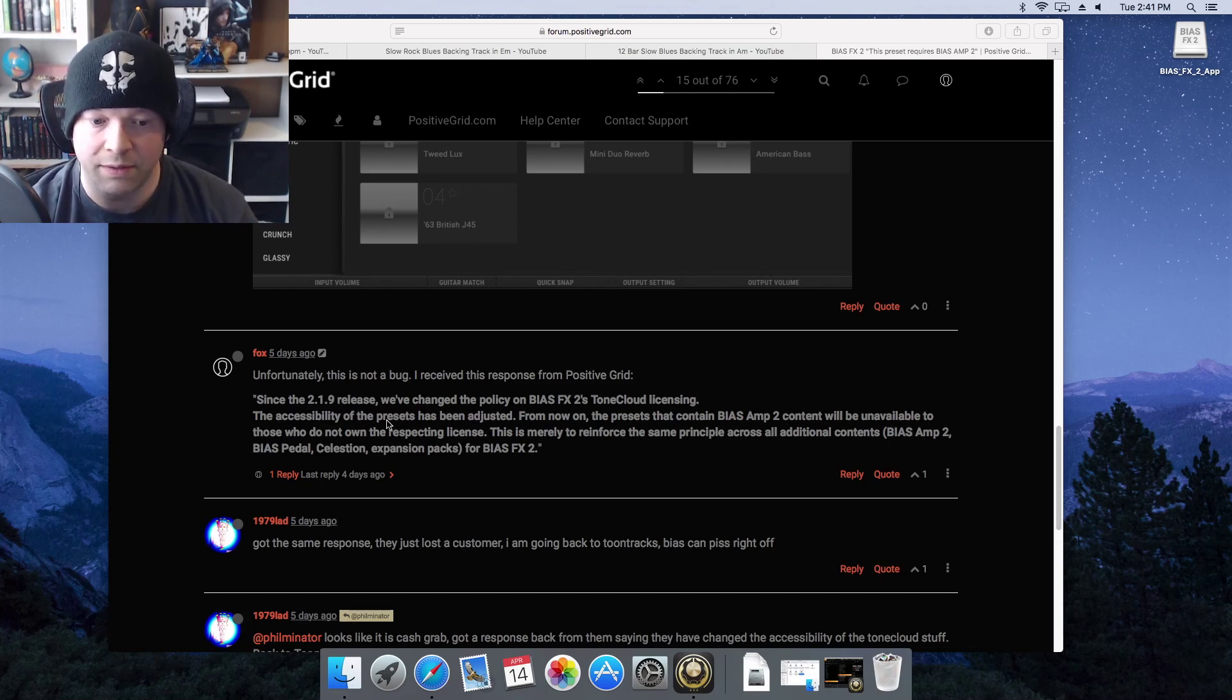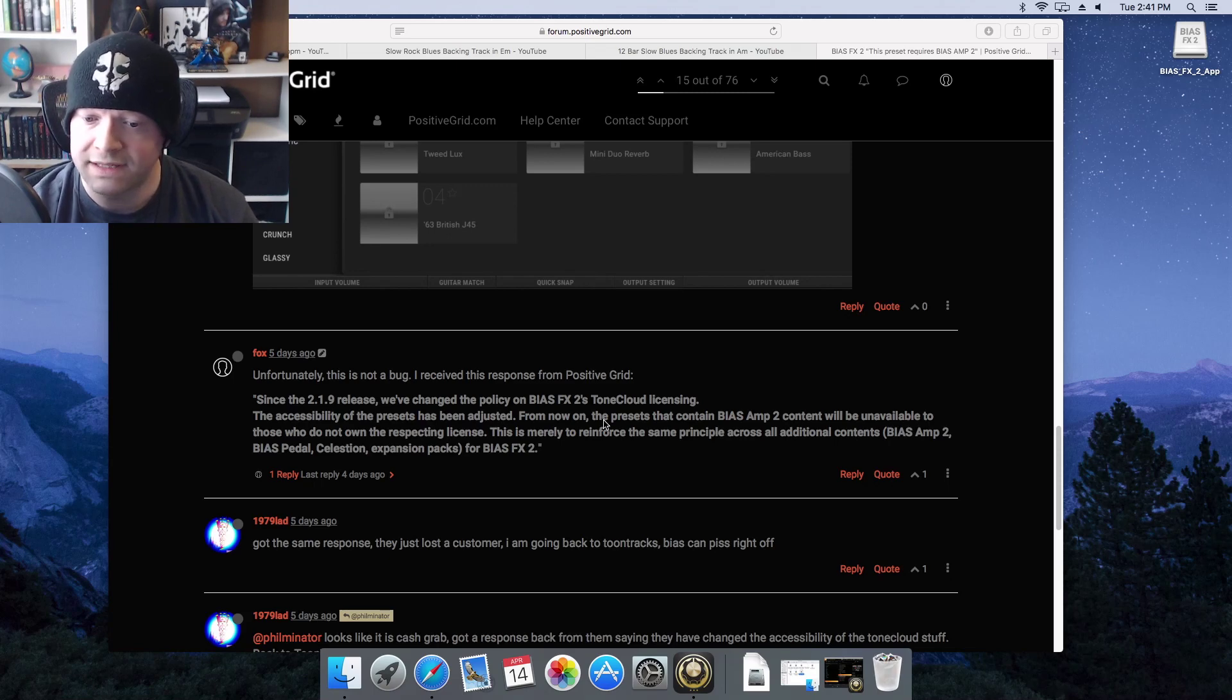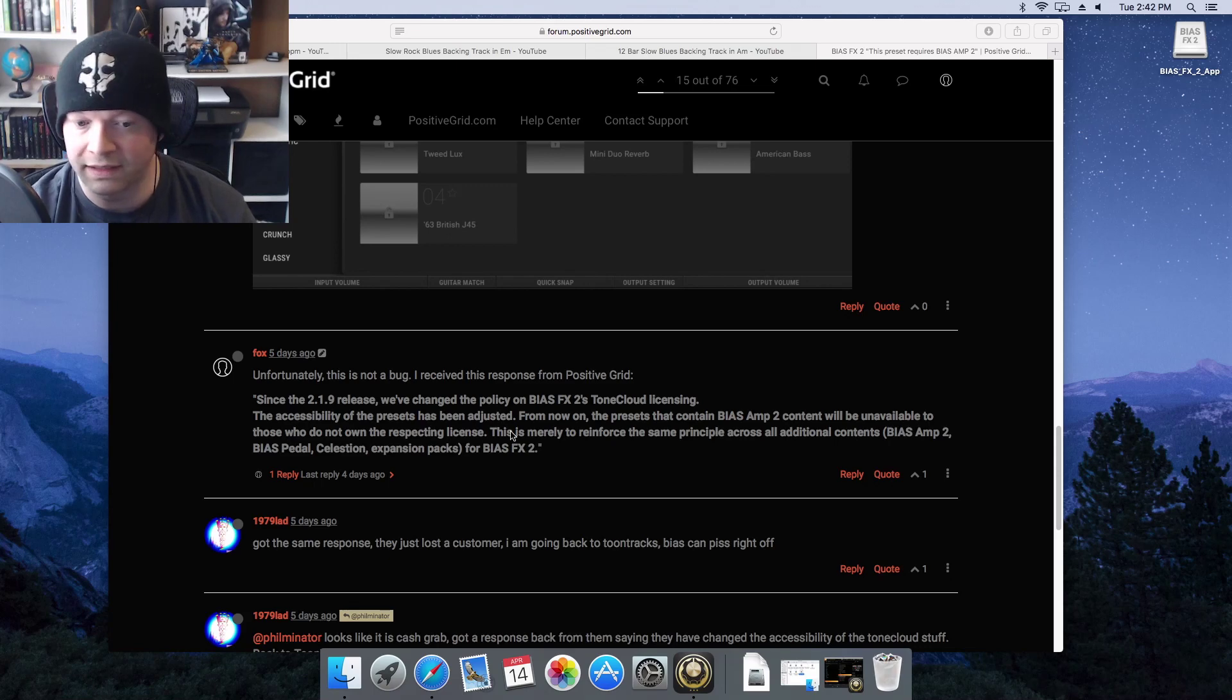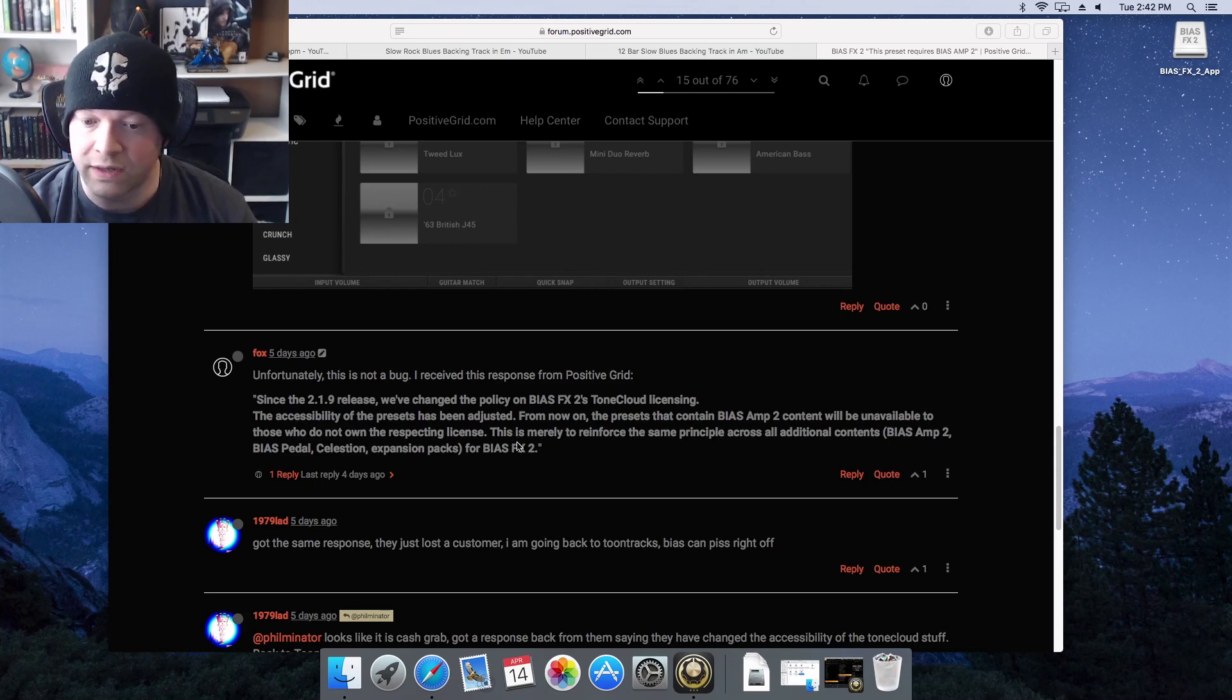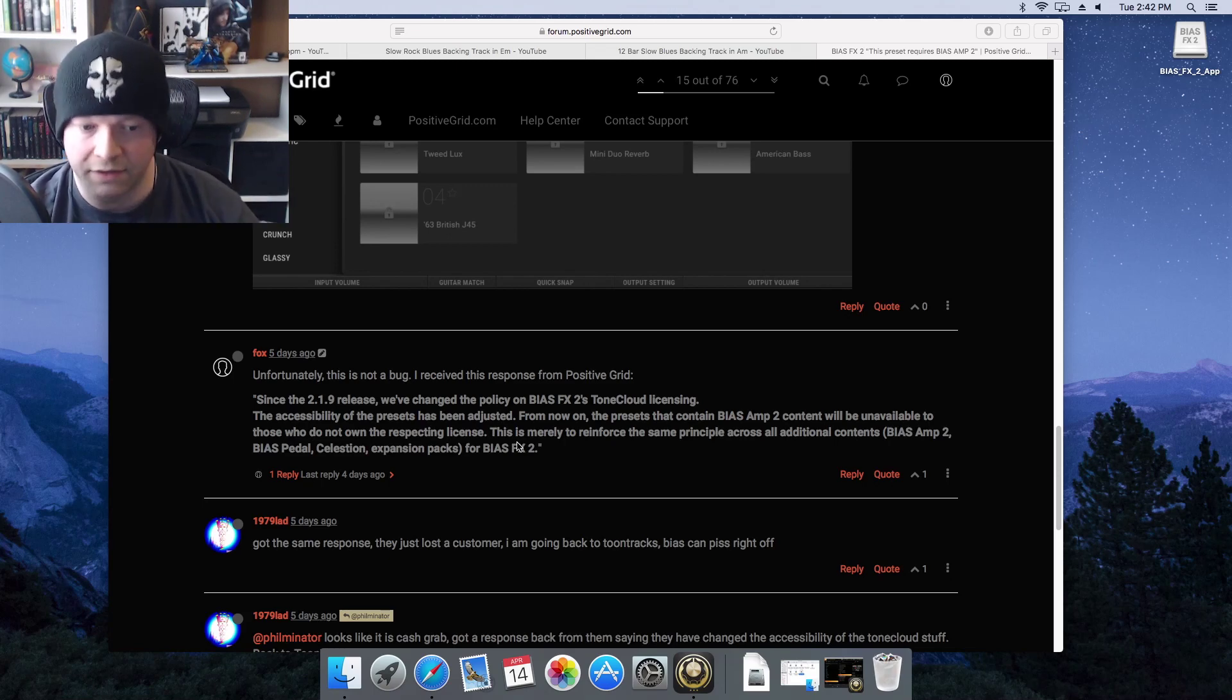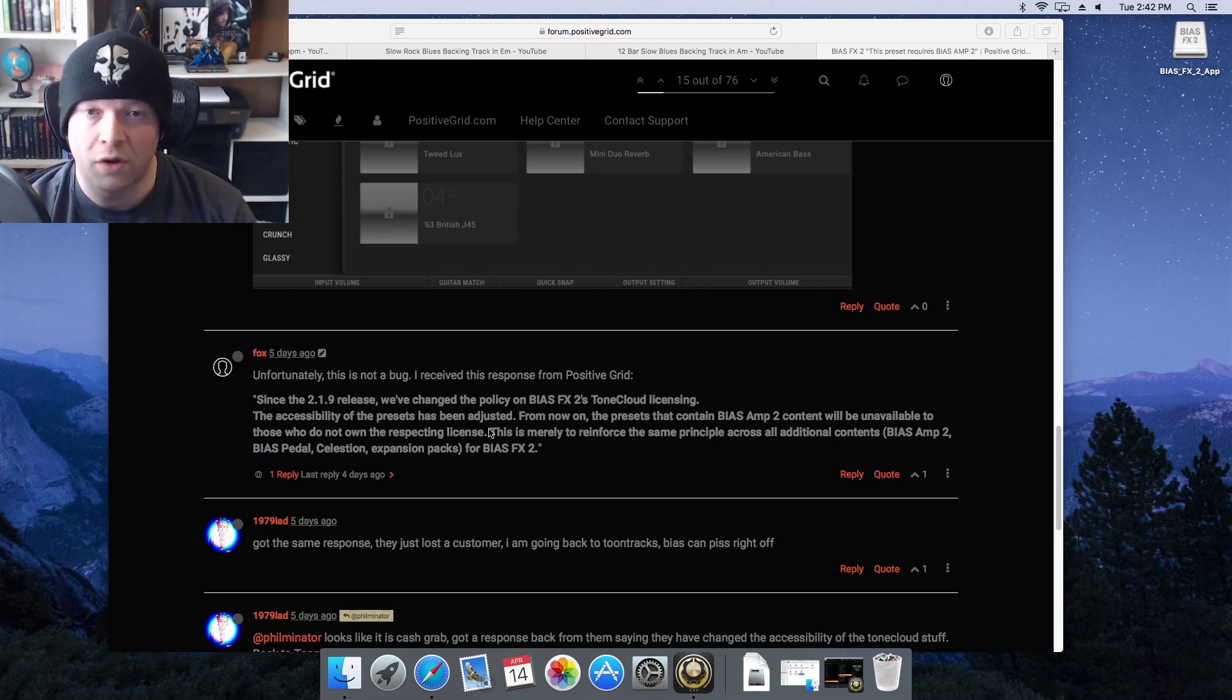Since the 2.1.9 release, we've changed the policy on Bias Effects 2's tone cloud licensing. The accessibility of the presets have been adjusted. From now on, the presets that contain Bias Amp 2 content will be unavailable to those who do not own the respecting license. This is merely to reinforce the same principle across all additional contents: Bias Amp 2, Bias Pedal, Celestial expansion packs for Bias Effects 2.